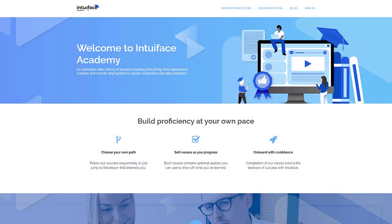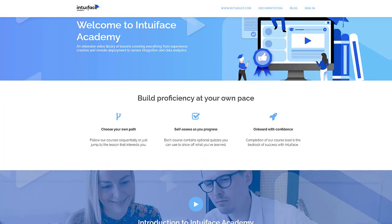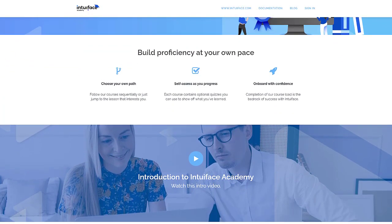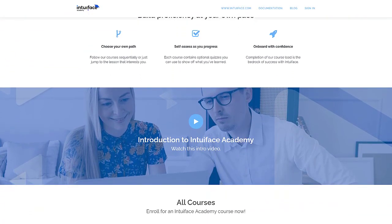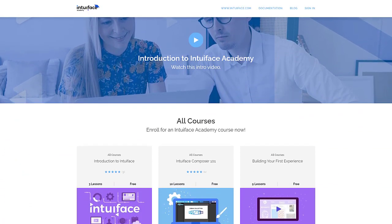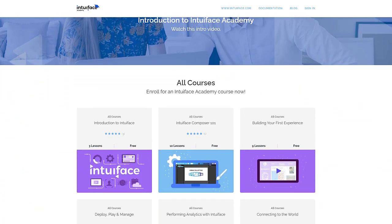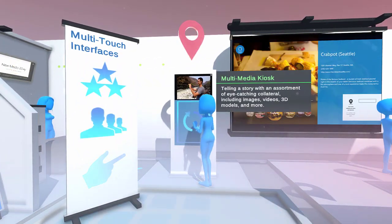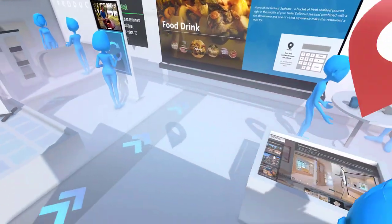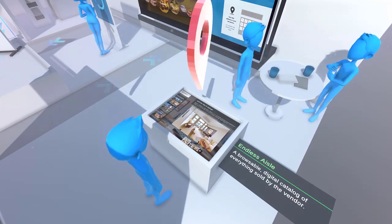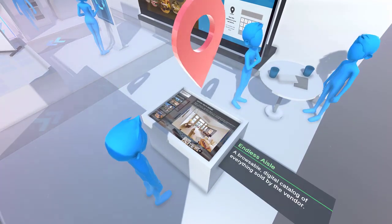As with every new software, there is always a learning curve. Luckily, Intuiface offers lots of excellent courses on their site. My last recommendation is to consult with a UX designer if you really want your experience to look clean and professional.